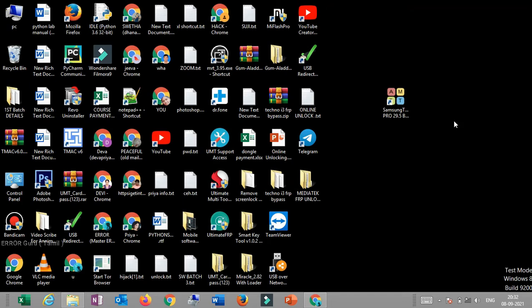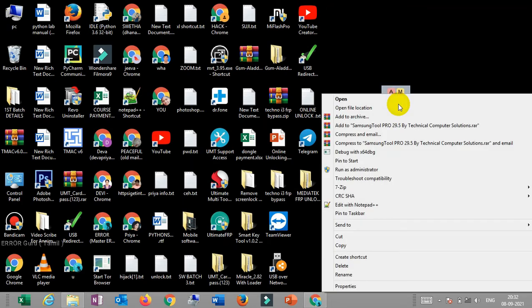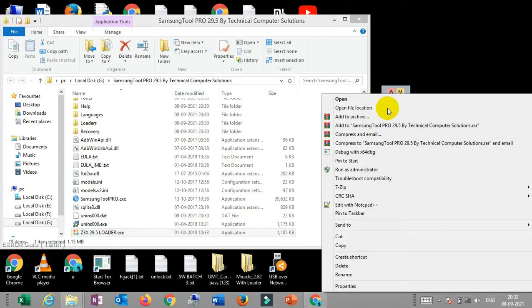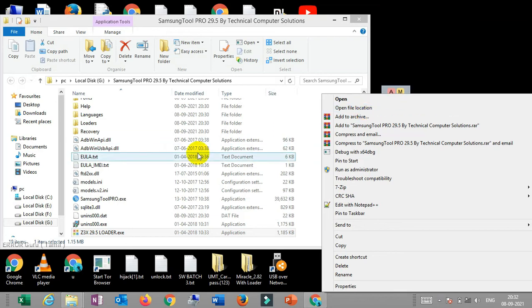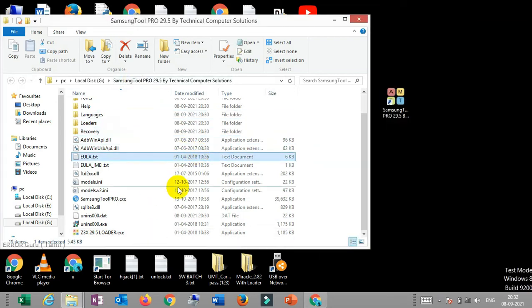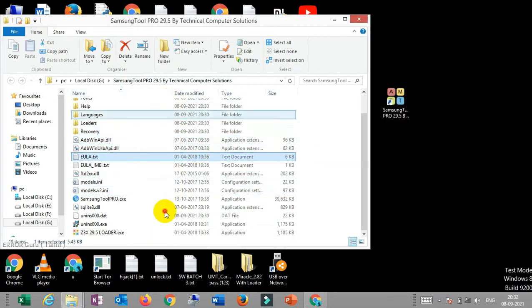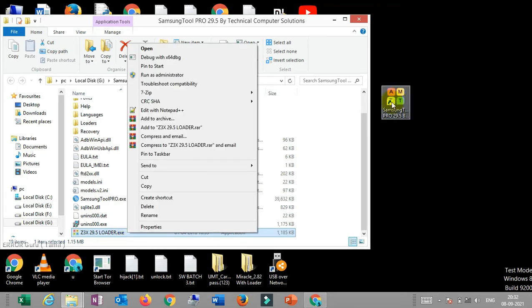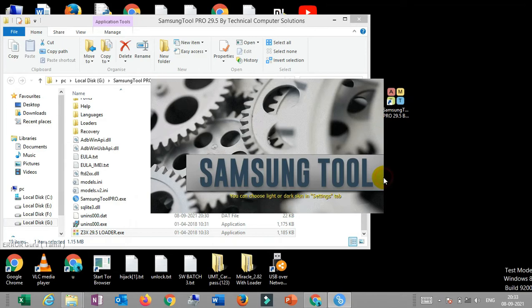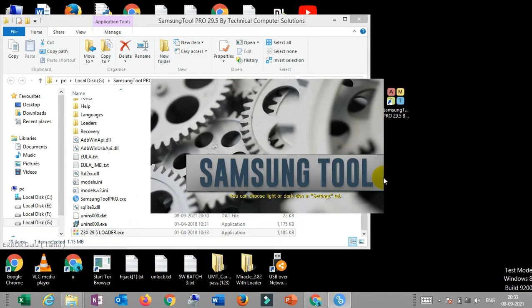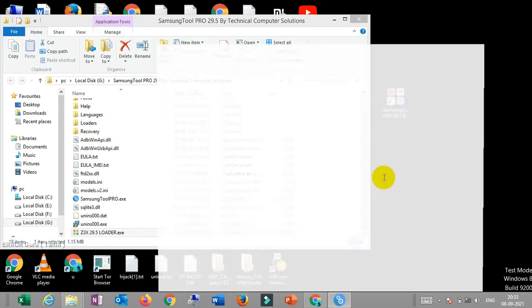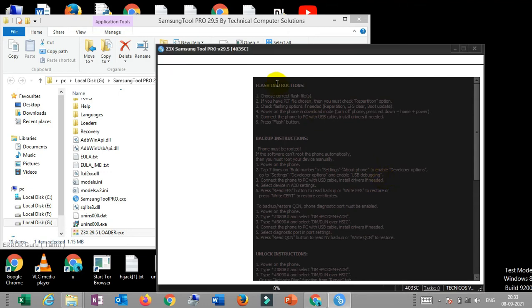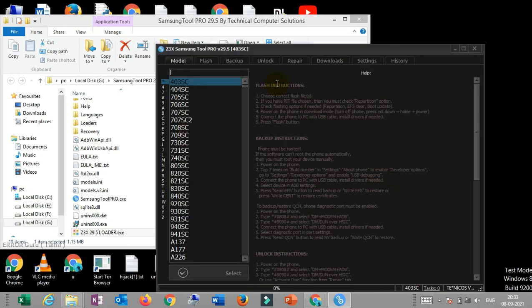Right-click and open file location. You will see different files in the folder. Find the EXE file and right-click on it.